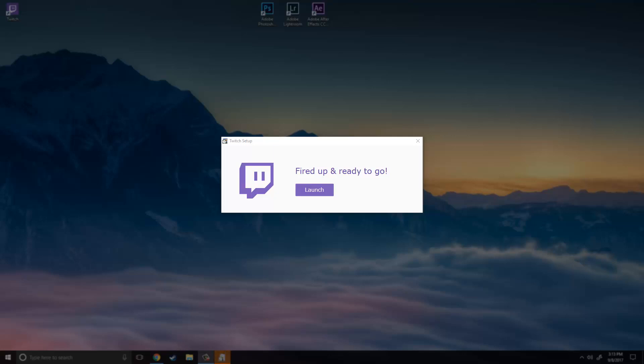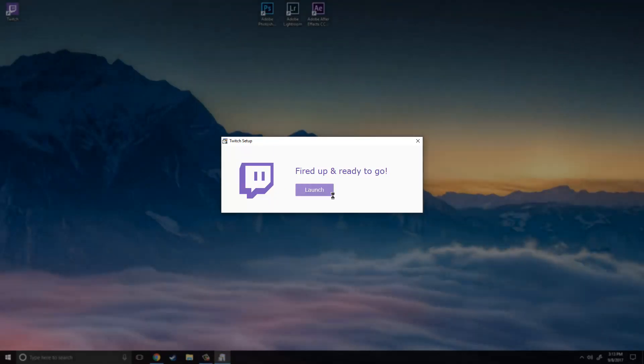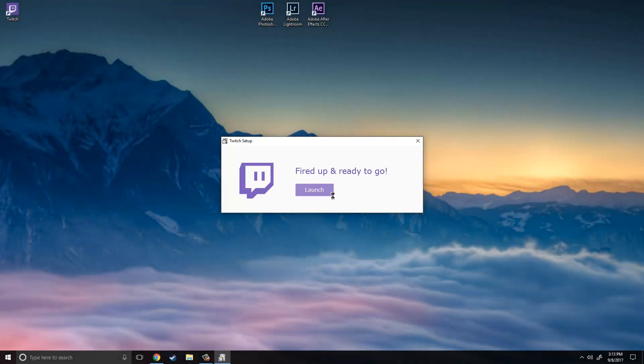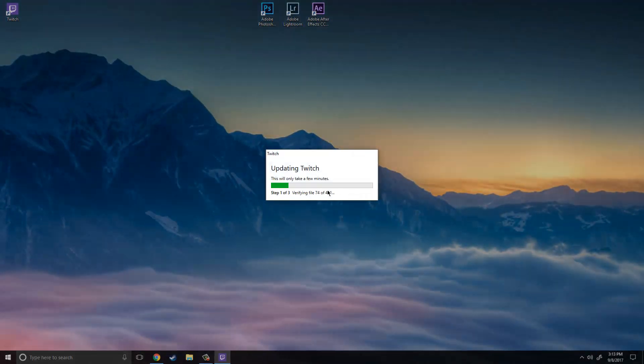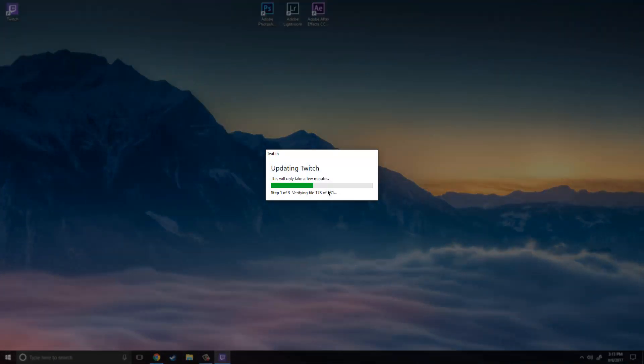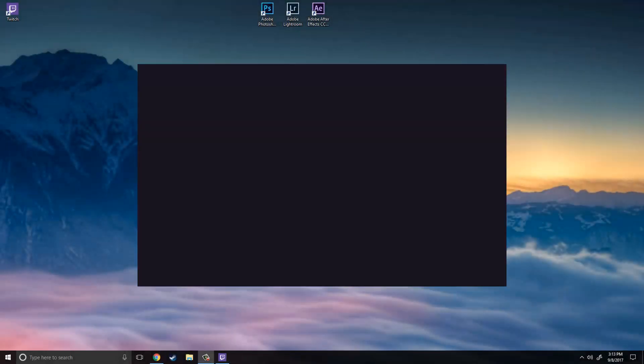So that took like 30 seconds and this came up so I am just going to click launch and I think you might have to go through a little bit more setup. So I am going to also let this run and I will be right back.